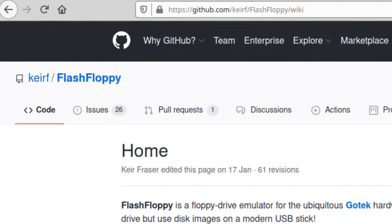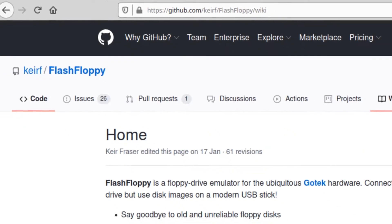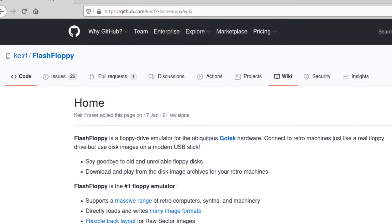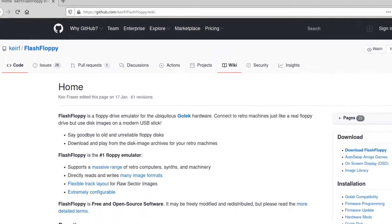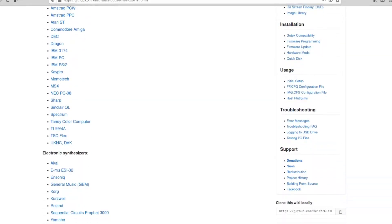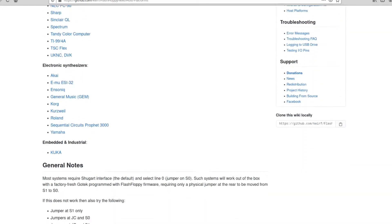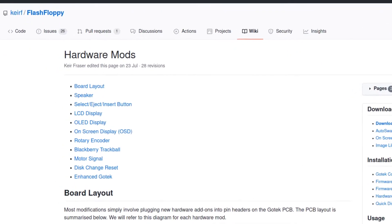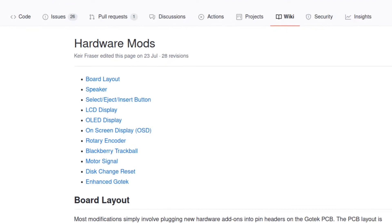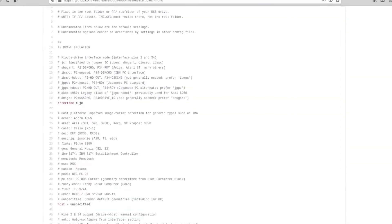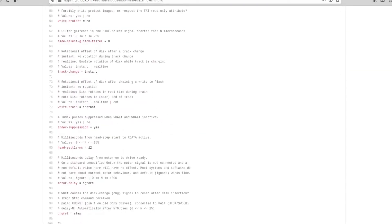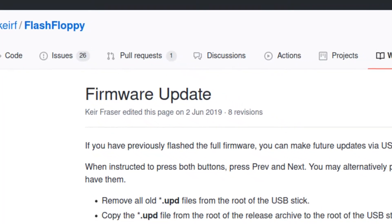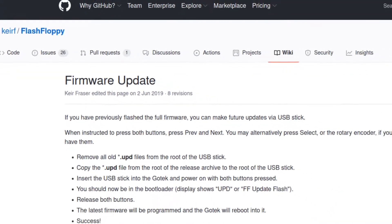So what we are looking at today are GoTek drives running the fabulous Flash Floppy firmware by KRF. This firmware supports a ton of machines and brings with it a lot of nice features like support for hardware mods like OLED screens and rotary encoders, a very granular configurability, as well as convenient firmware updates via a USB drive.